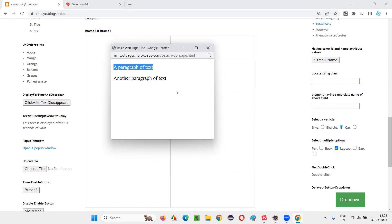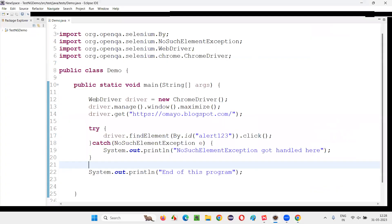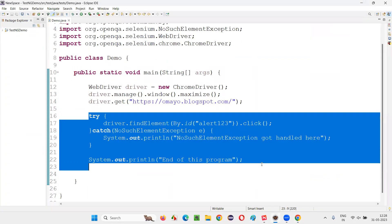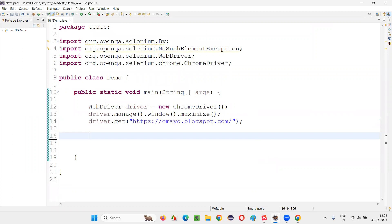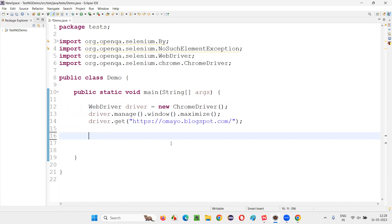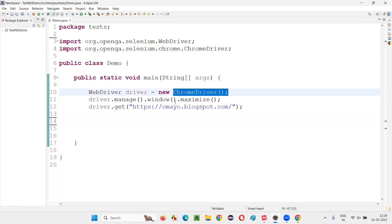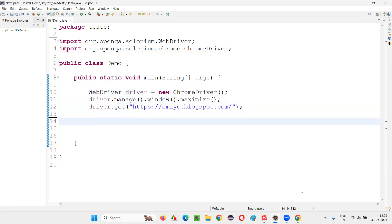So let me practically show you how to perform this activity of finding this element on the particular window and retrieving the text. I'll switch to the Eclipse IDE here and clear this stuff. So up to this point, we have opened the Chrome browser, maximized the browser window, and opened the application URL in the browser.